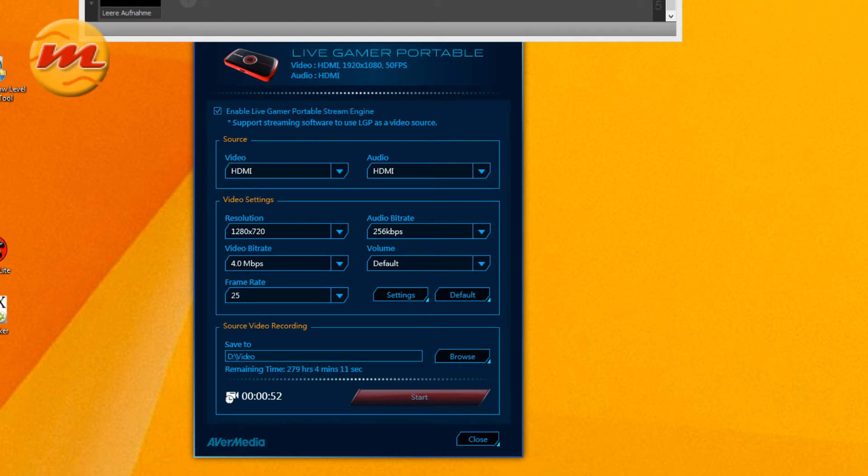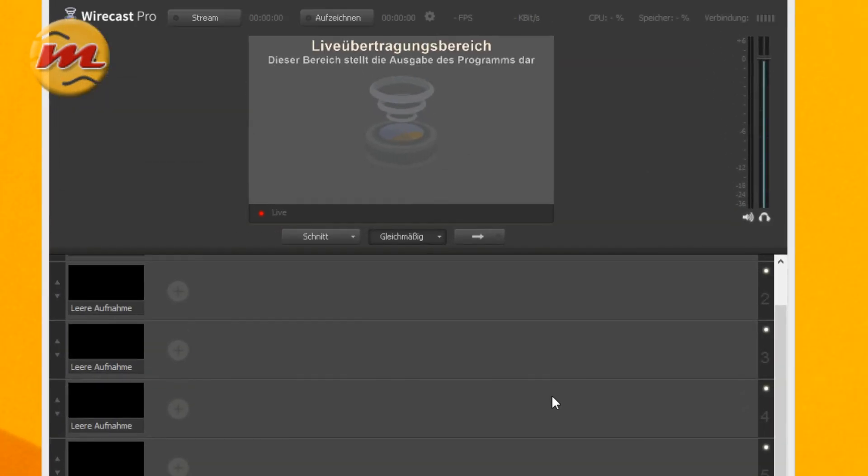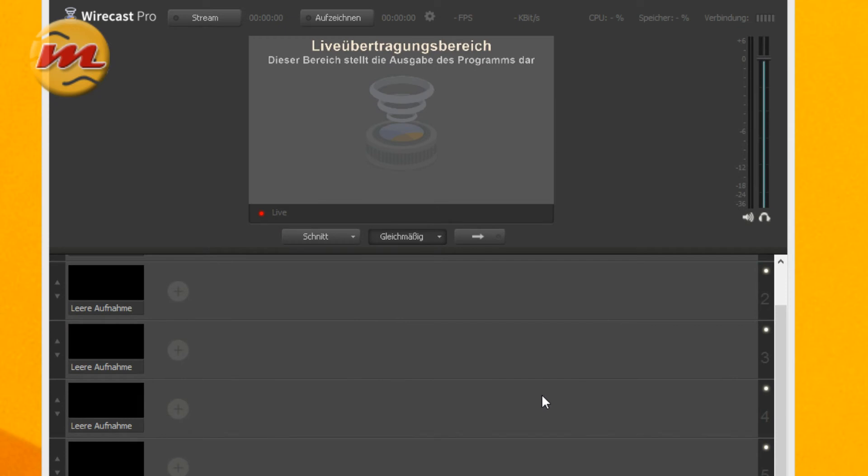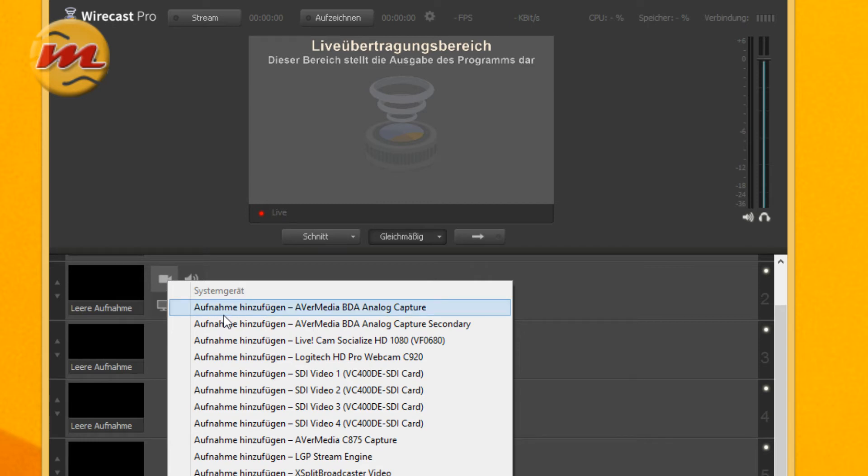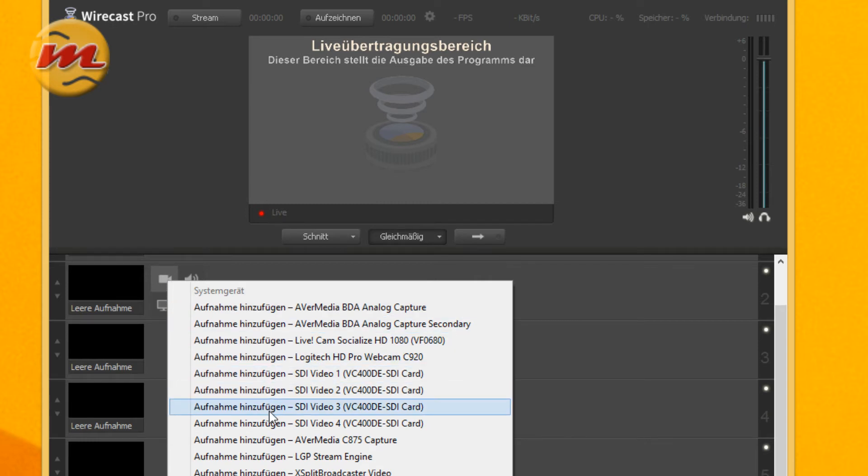But you see how this works. Let me switch over to Wirecast and take the upper layer here so you can see the capture devices.